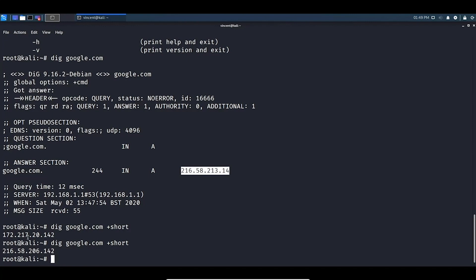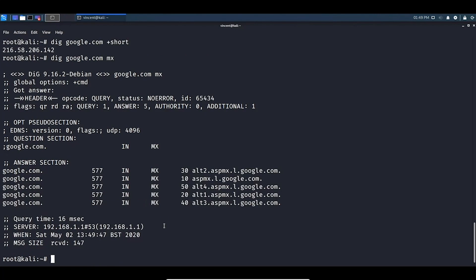If we want a bit more information — for example, looking at the mail records that this domain has — we can query MX records. We type in dig google.com mx. The MX stands for mail records. Running this gives us our output.